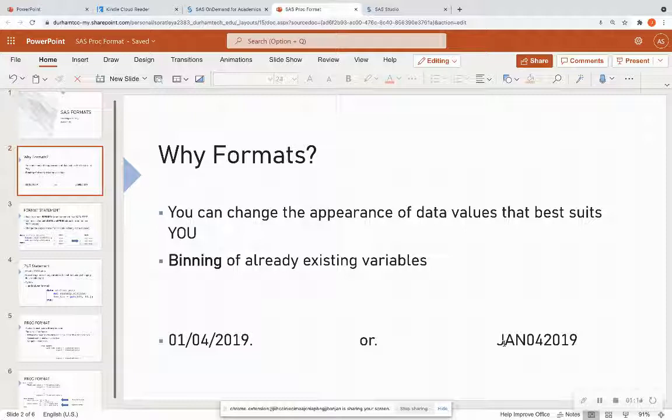So you can change the appearance of how the variables look in the data set by using formats. Also, we're going to get into how we can utilize formats to bend existing variables.